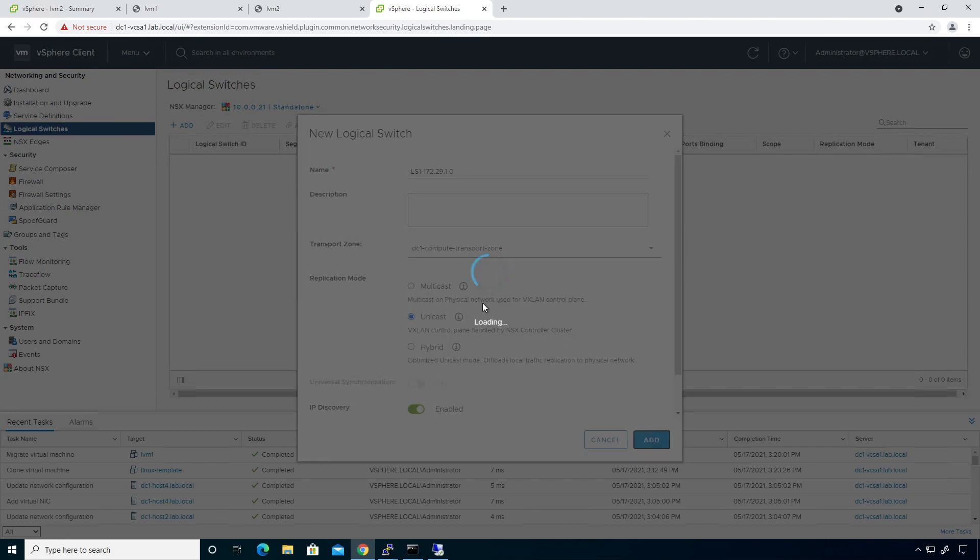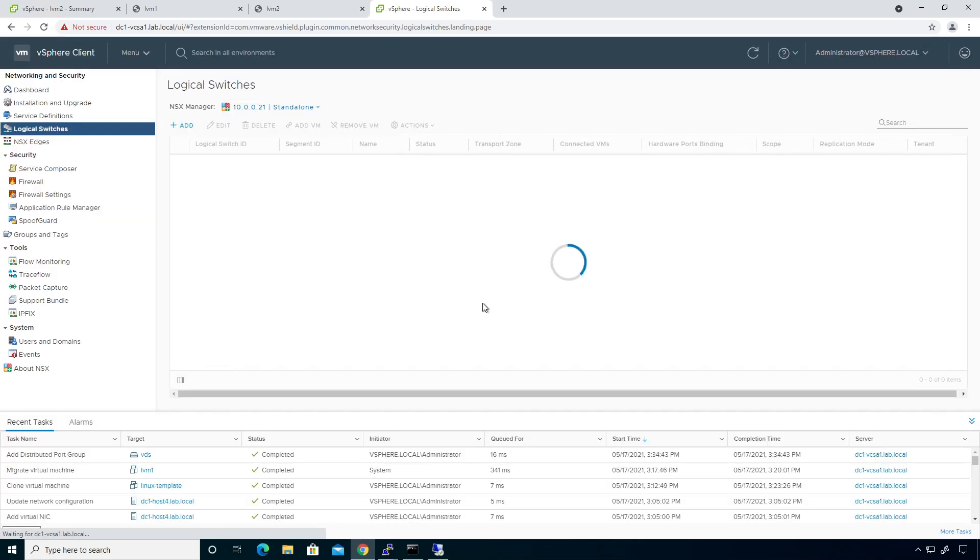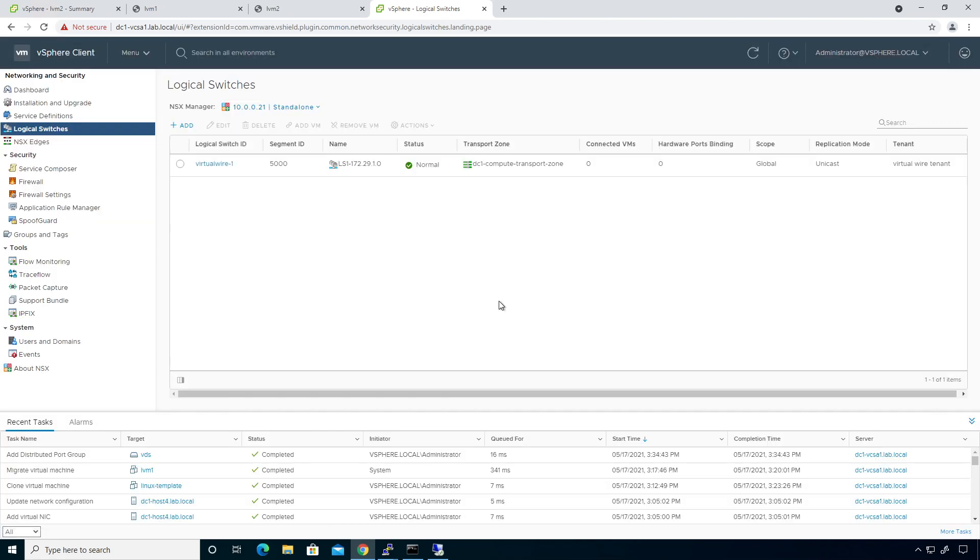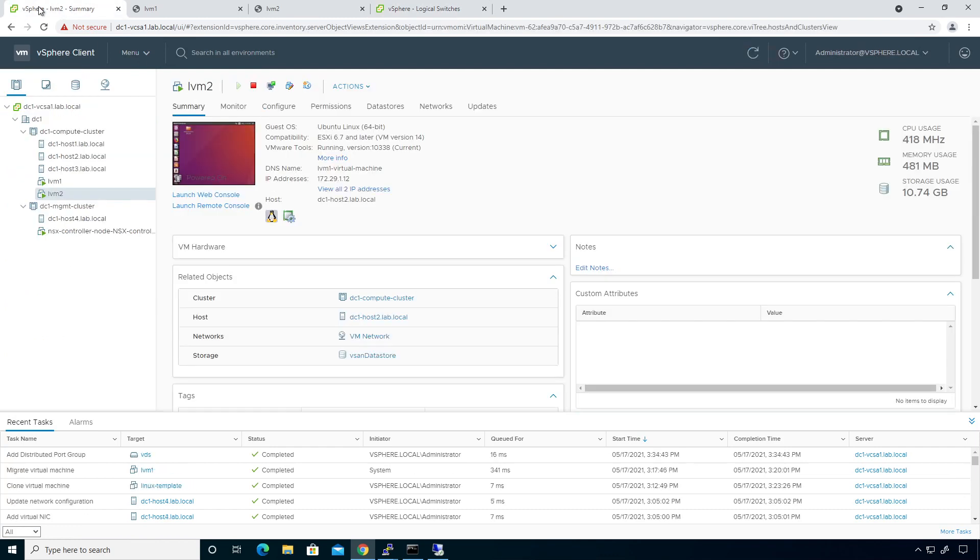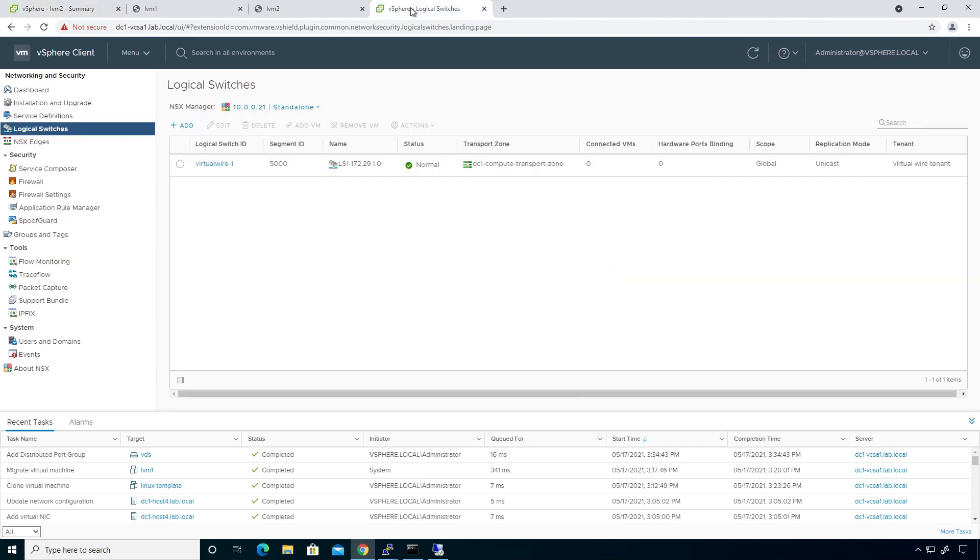So that's going to allow communication just within my compute nodes. Okay. So now I'm going to go back over here to this guy. And I'm going to click on, I could, um, there's a couple of different things that I can do. I can go to my logical switches. I can click on the logical switches, click on this guy, and I can click on add VM.